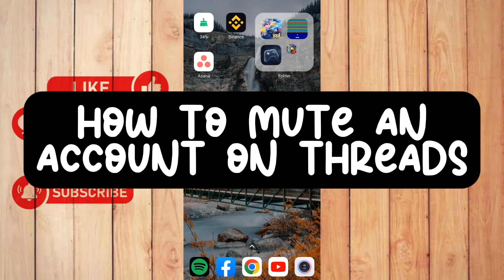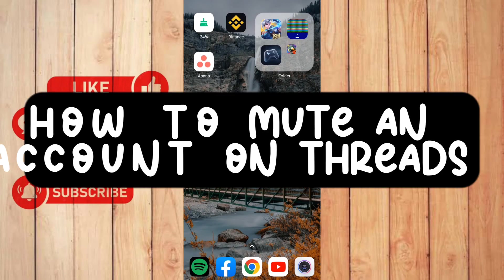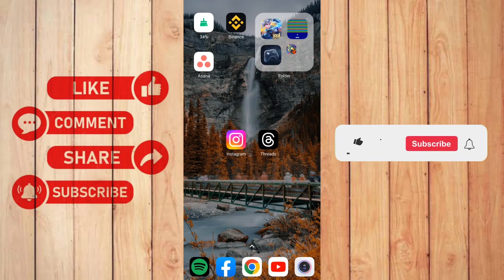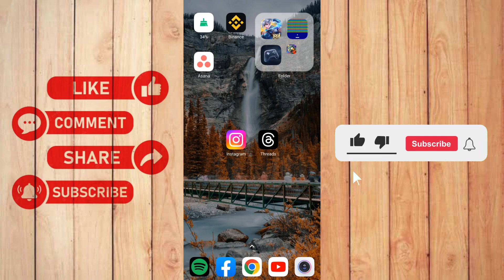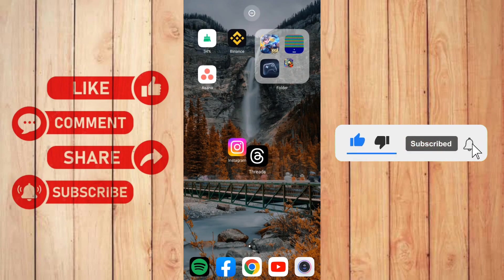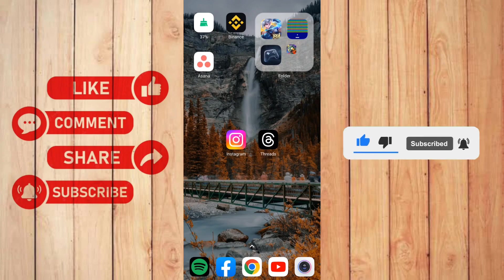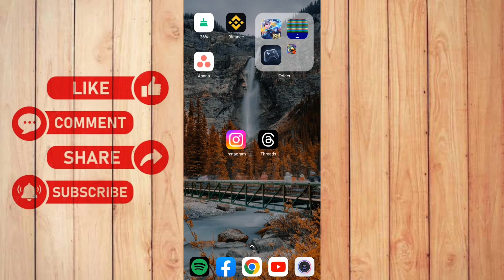How to mute an account on Threads. Hello guys, welcome back to our channel. In this video I'll show you how to mute an account on Threads. So without further ado, let's get started. First thing you need to do is open up your Threads app.